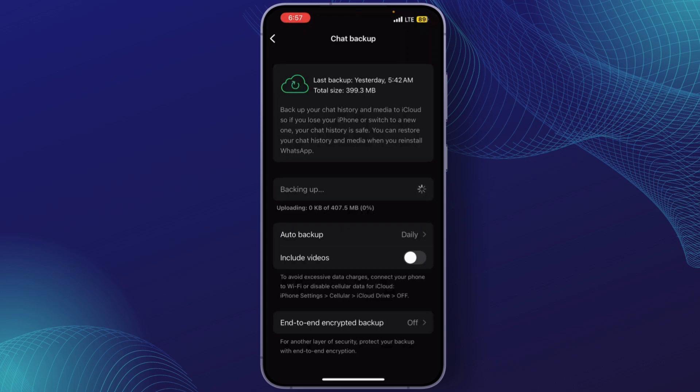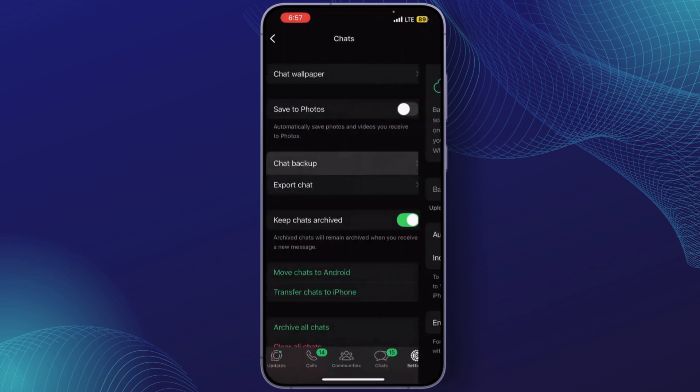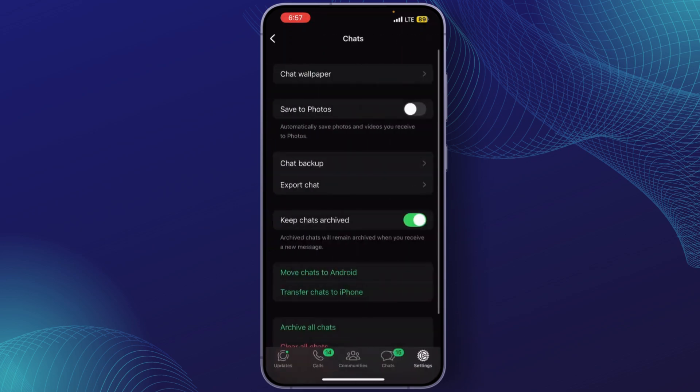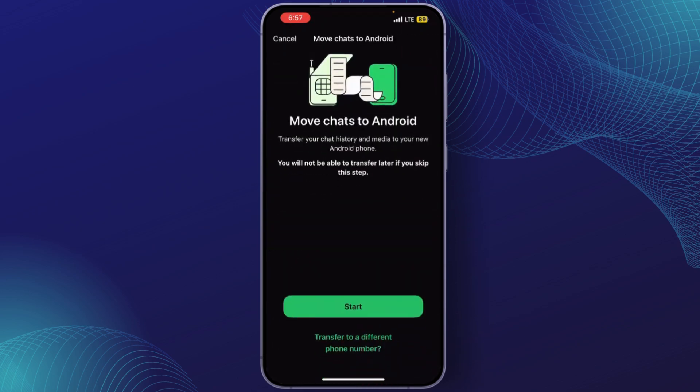Now prepare your Android phone. What you can do is click on Move Chats to Android.